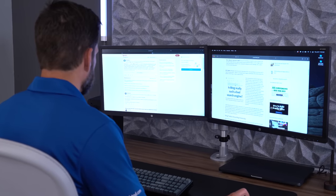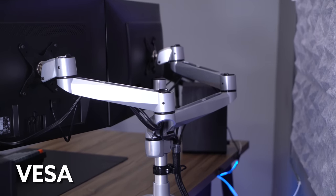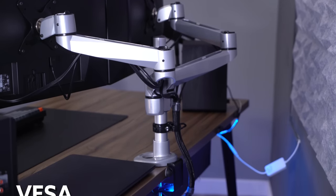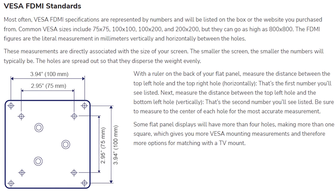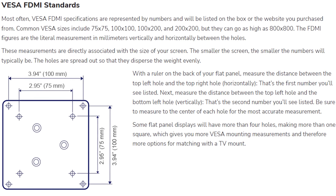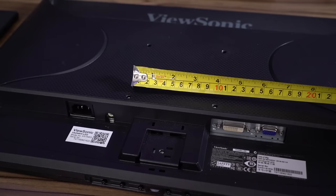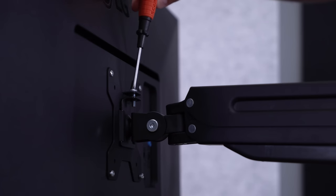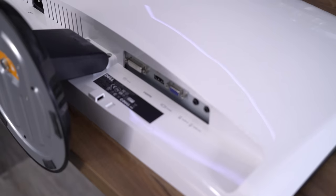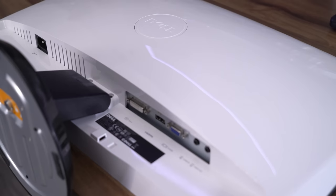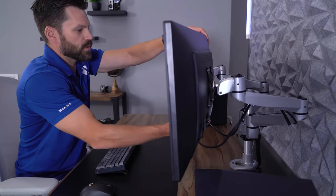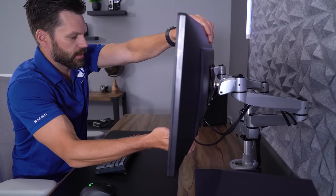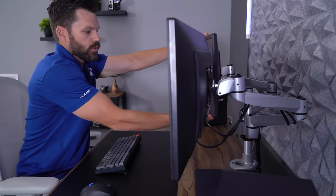There is an industry standard for mounting monitors to an arm system, which is called VESA. For computer monitors, the square hole pattern on the back of monitors is either a 75 by 75 or 100 by 100 millimeter pattern. Sometimes this can be hidden under a bracket or a cover on the back of the monitor. The problem is that not all monitors include this mounting system and there doesn't really appear to be a rhyme or reason to why one would have this or would not have it.